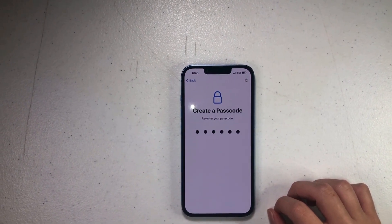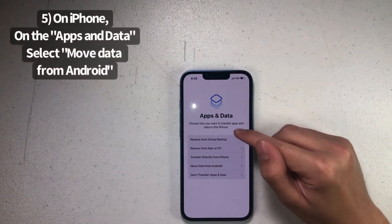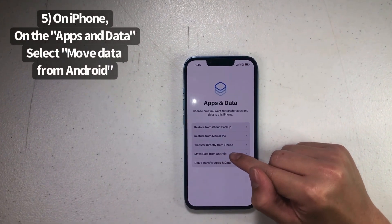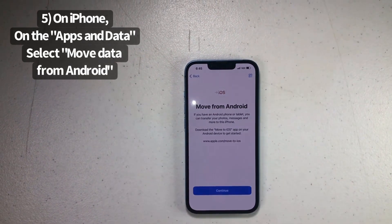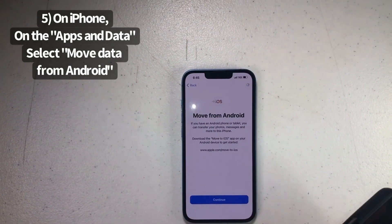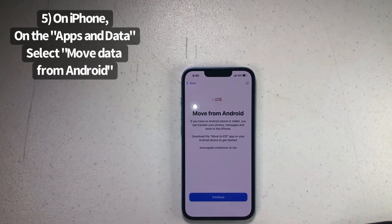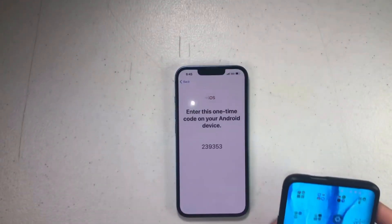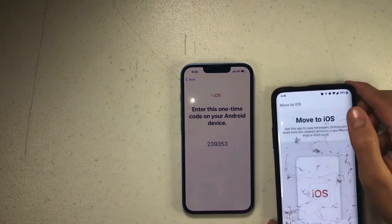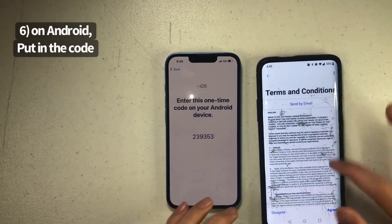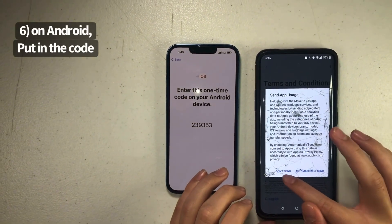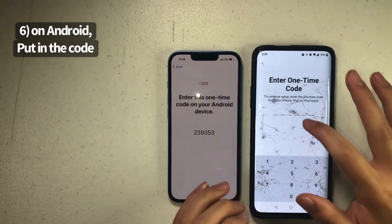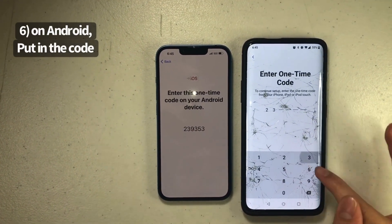Now it's set up the password. From here you are going to select 'Move Data from Android,' then press Continue. Then you're going to want to go to the Move to iOS app on your Android, agree to the terms, tap 'Don't Send,' press Continue, and then put in the code.